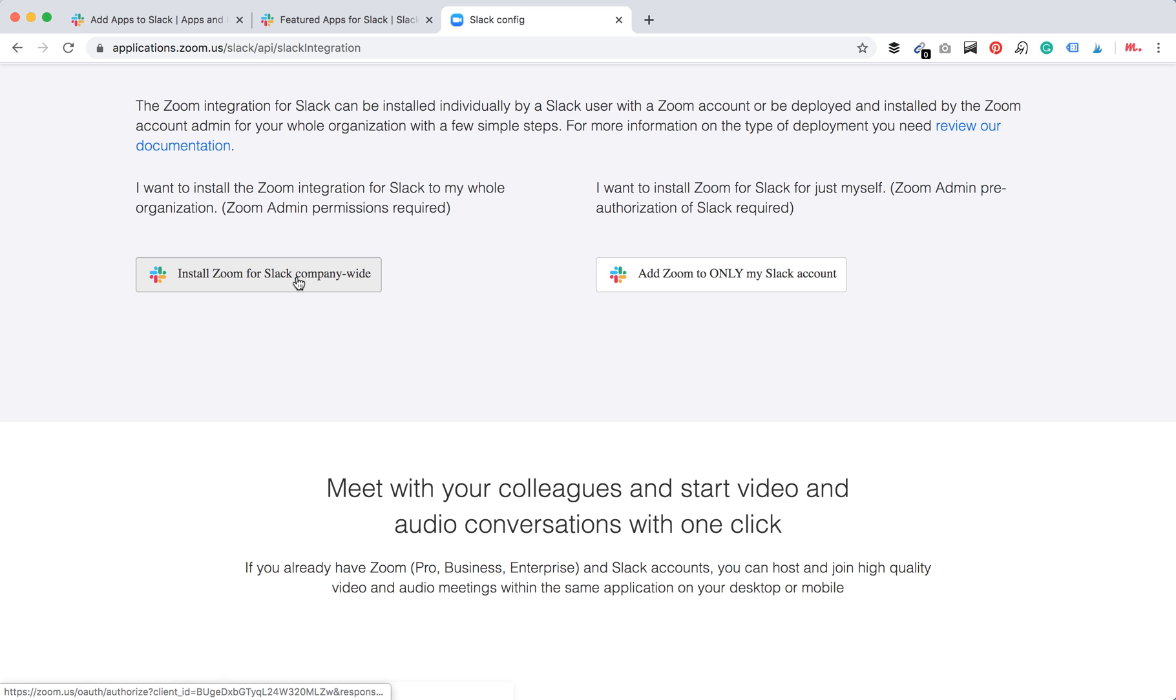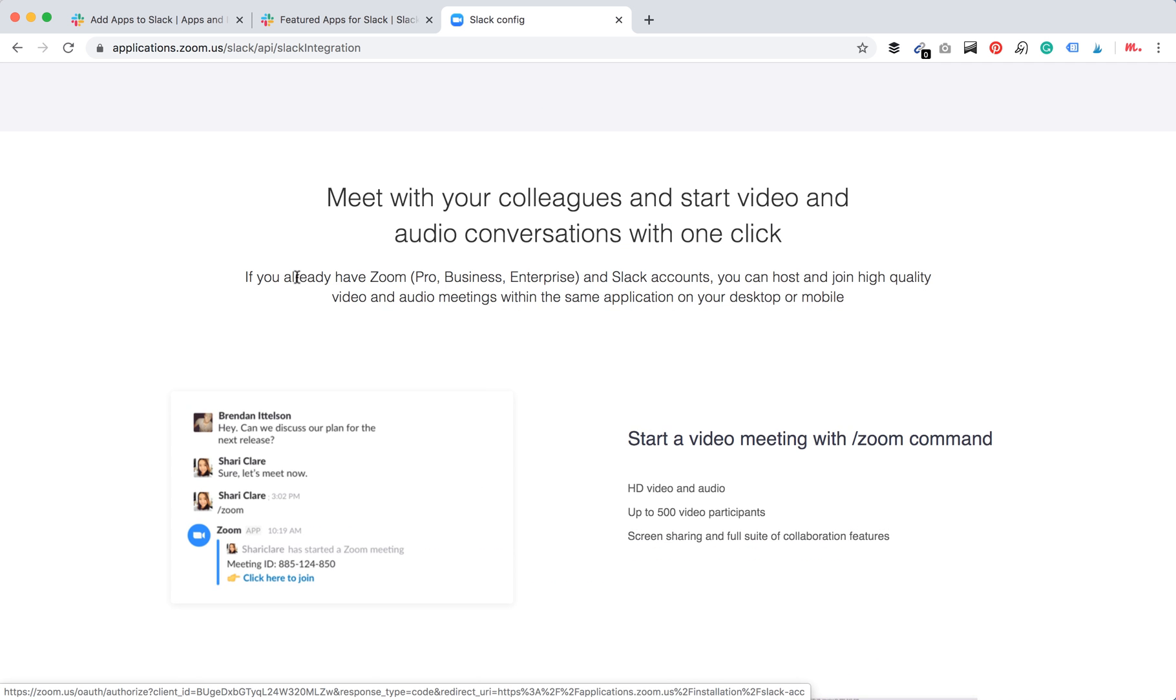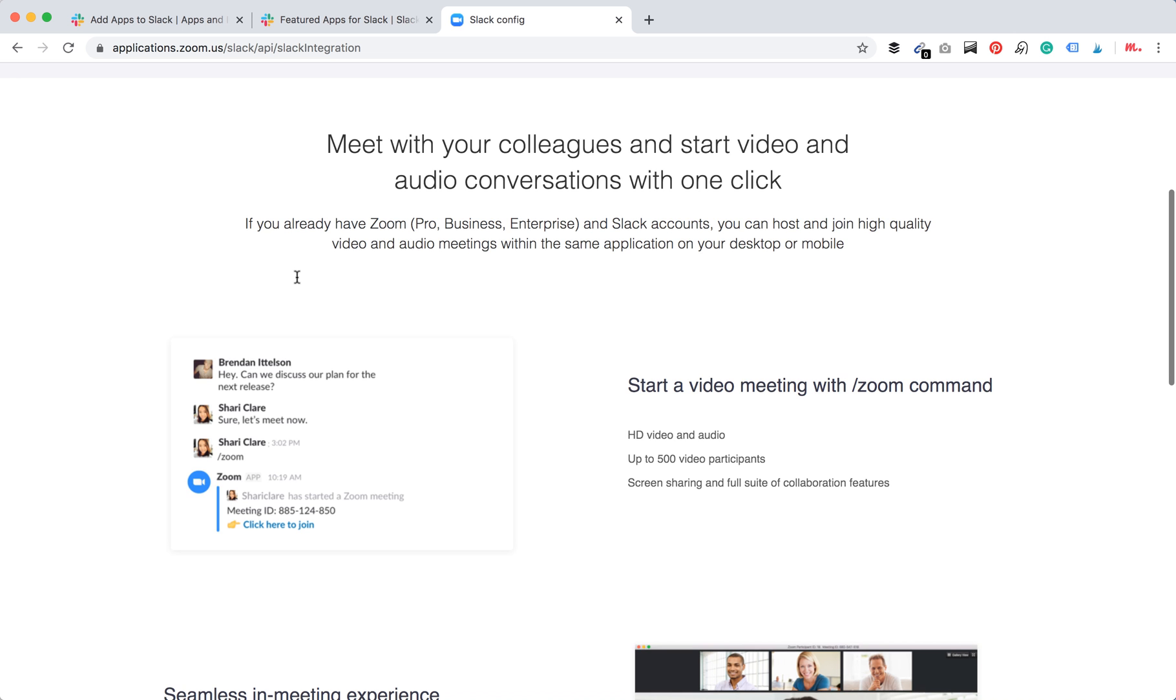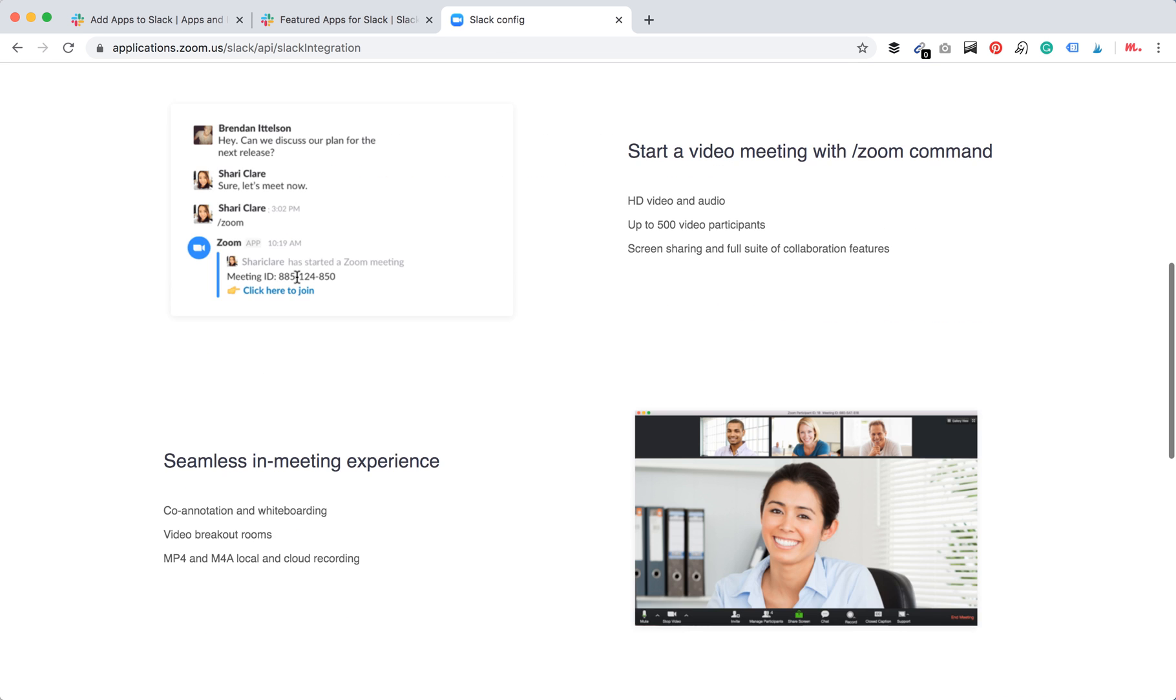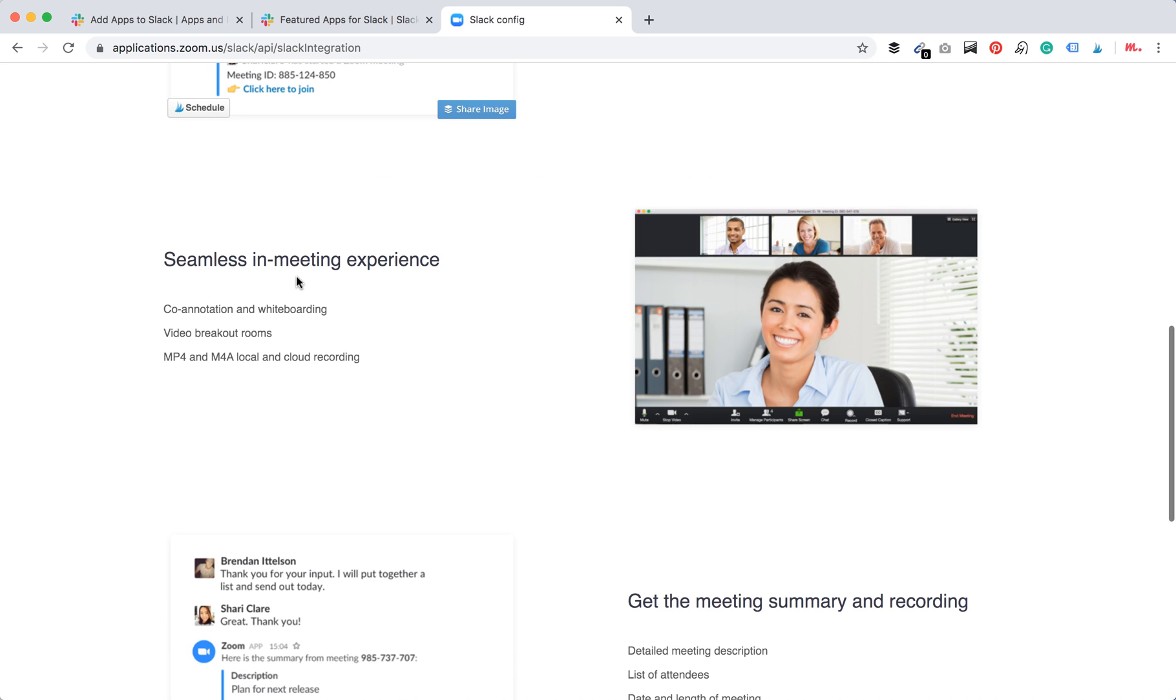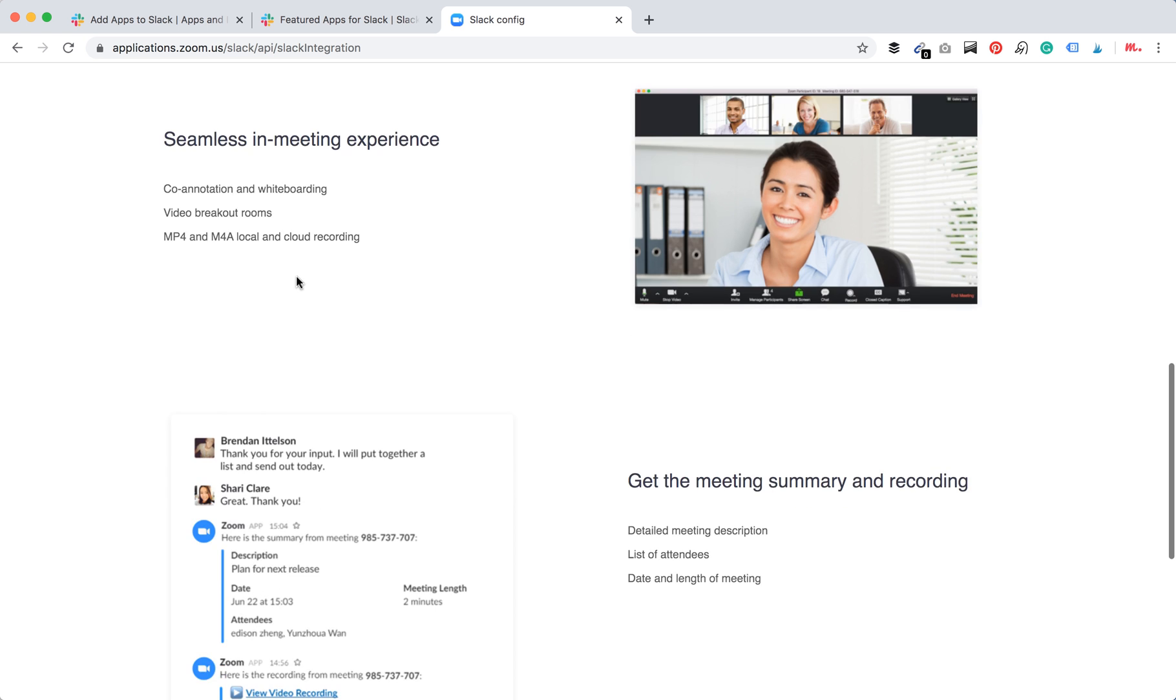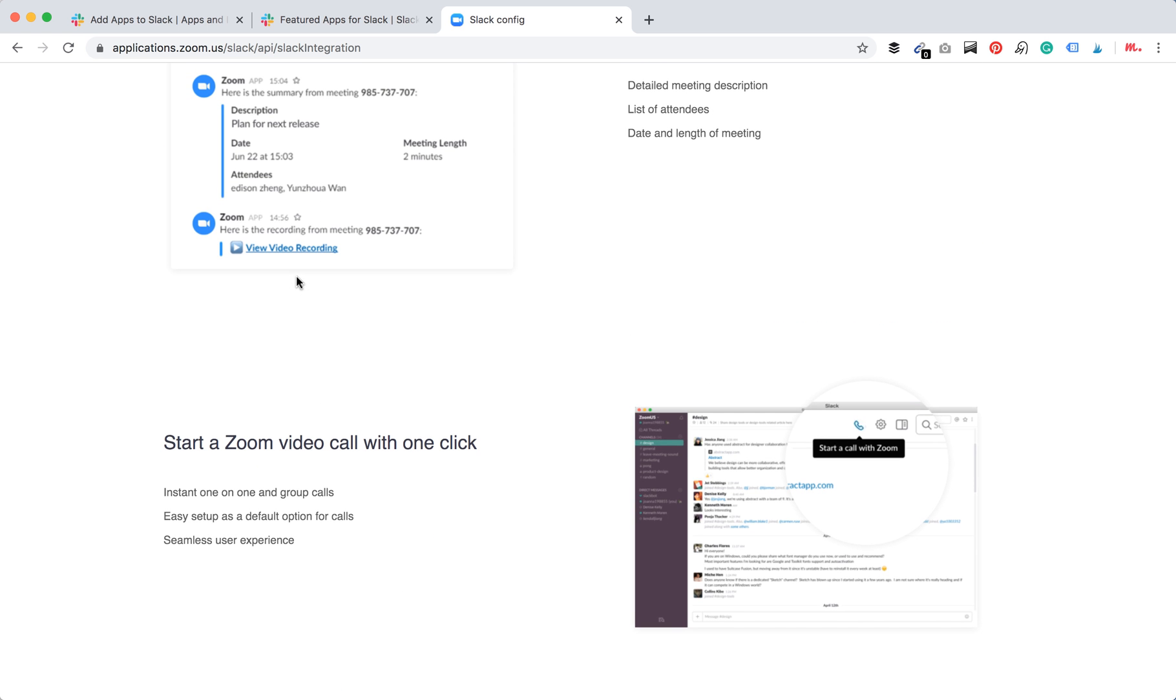Let's install it for Slack company-wide. You can start video meetings with Zoom command, have video breakout rooms, and get the meeting summary and recording.